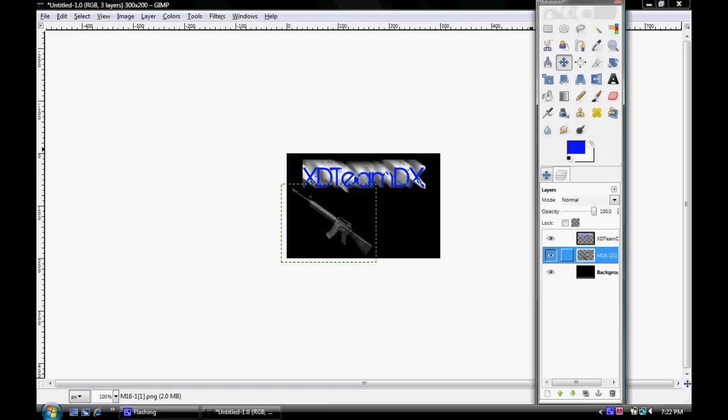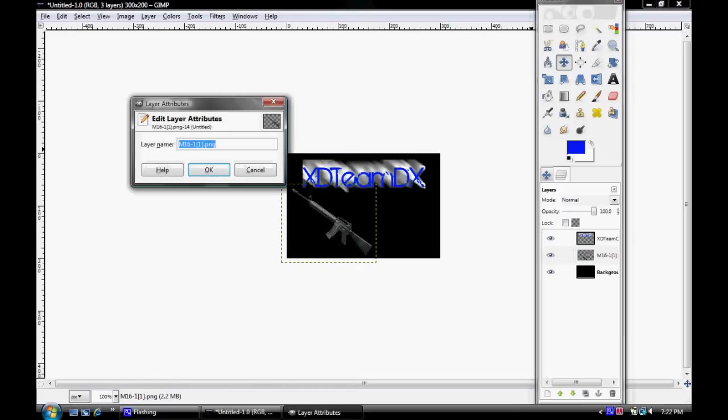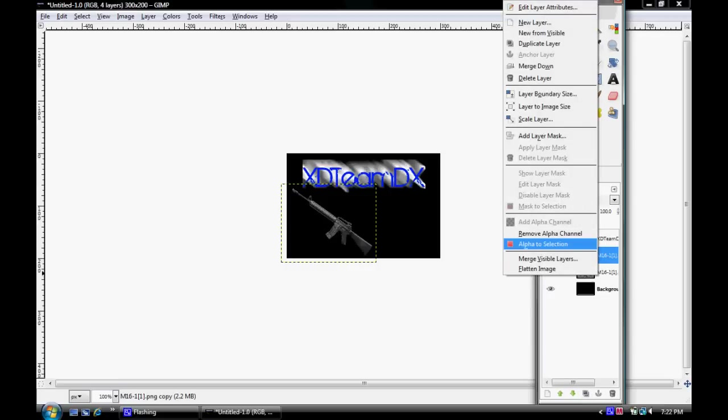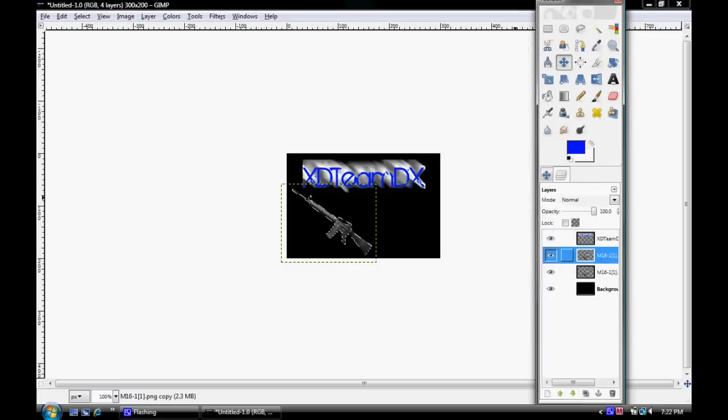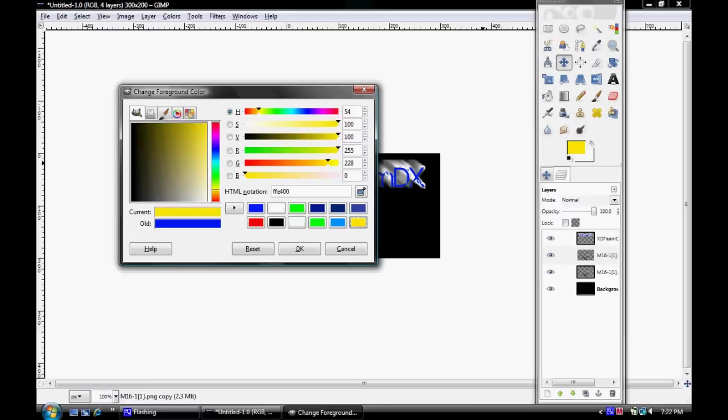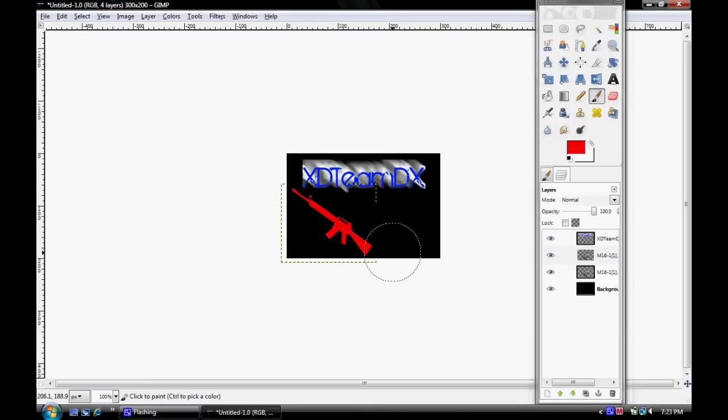I'm going to just put that right there. The exact same thing you just did - if you're just learning to color it, works the same way. If you want to color first, go Alpha to Selection on your first layer. I'm going to change it up a little bit here. Let's make my gun red. See, there you go, so now I got a red M16.